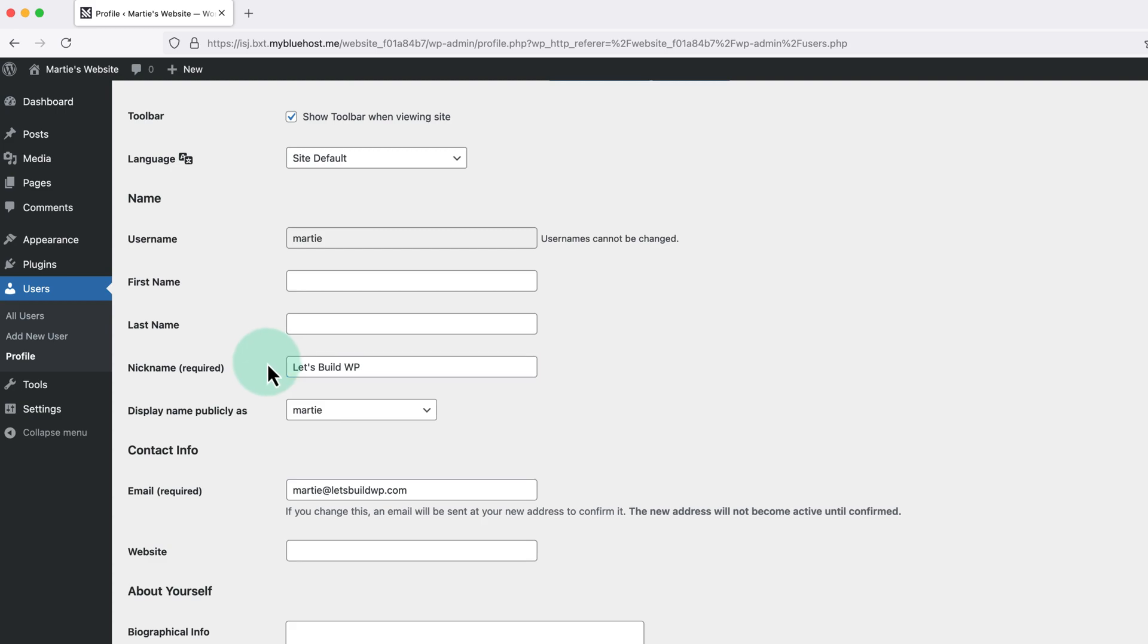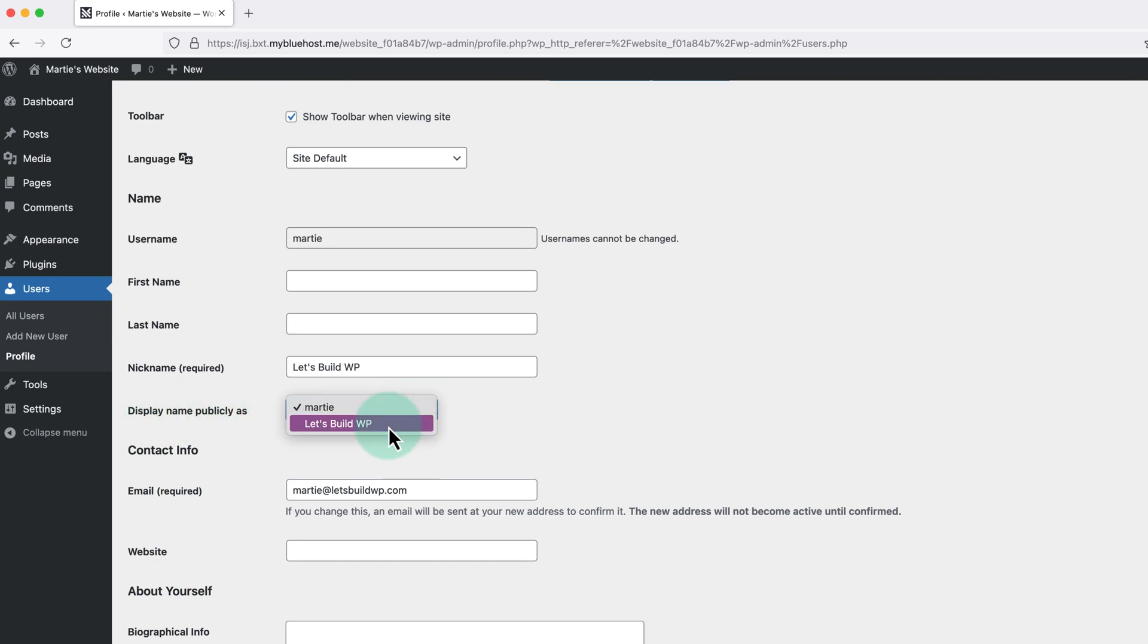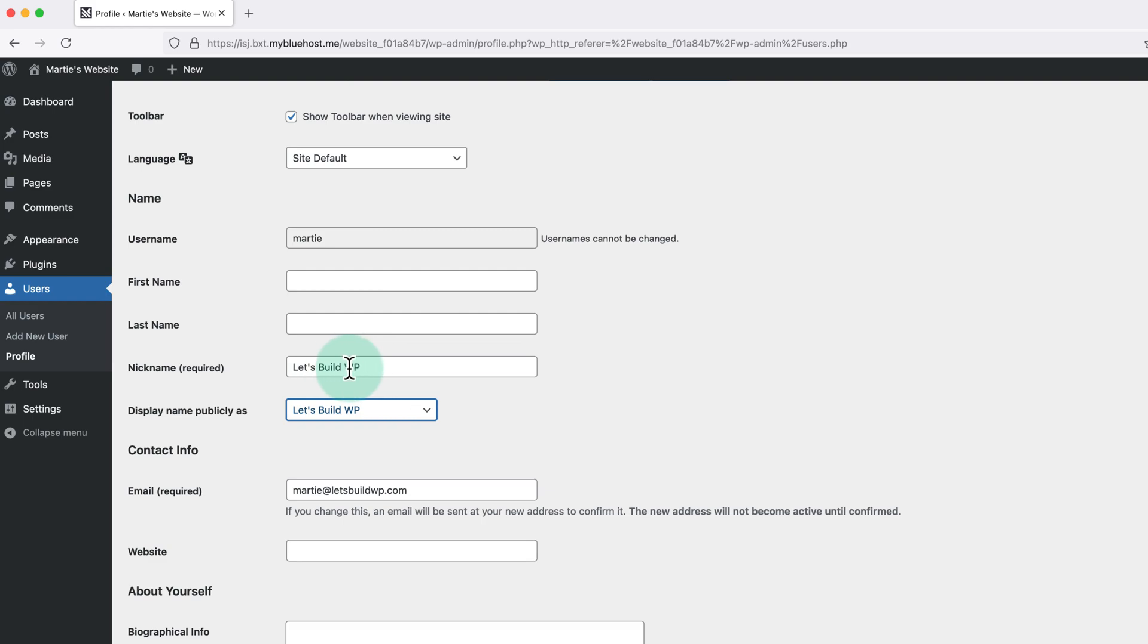Then under this it says display name publicly as, and we just need to choose our nickname in this drop down menu. So now I'm going to log in using my username, but any blog posts are going to appear as letsbuildwp.